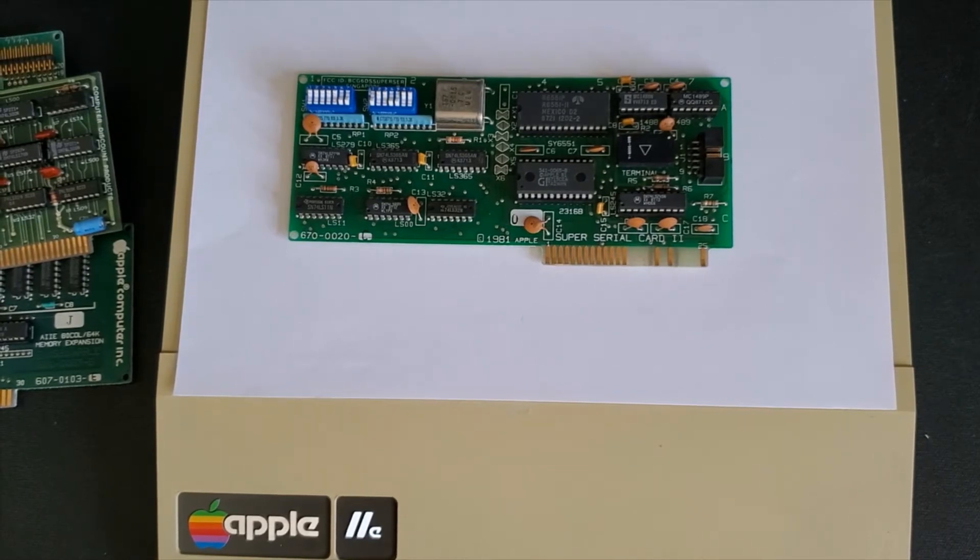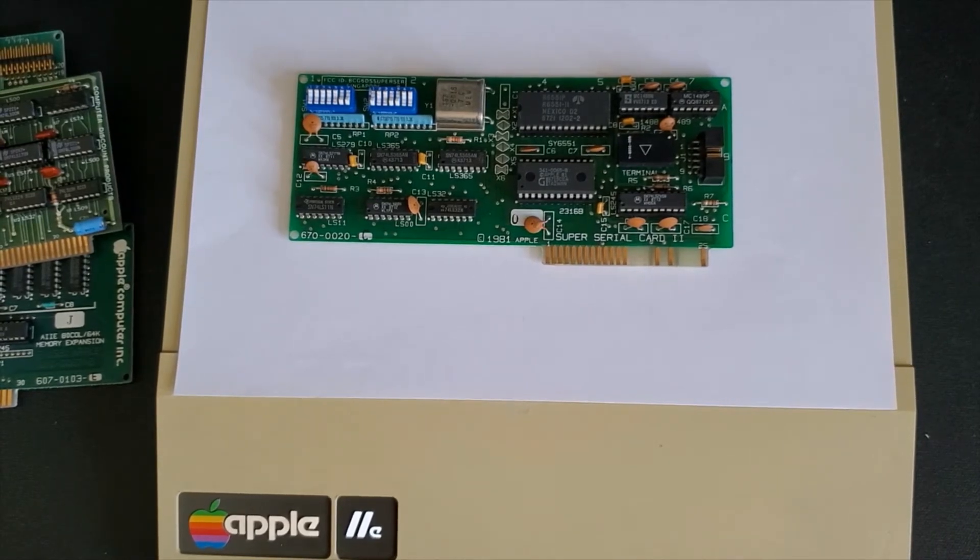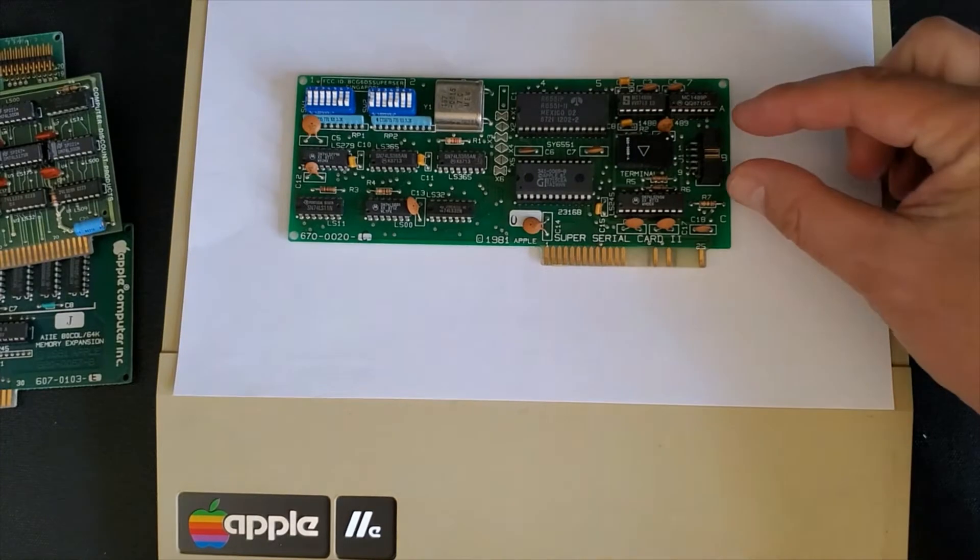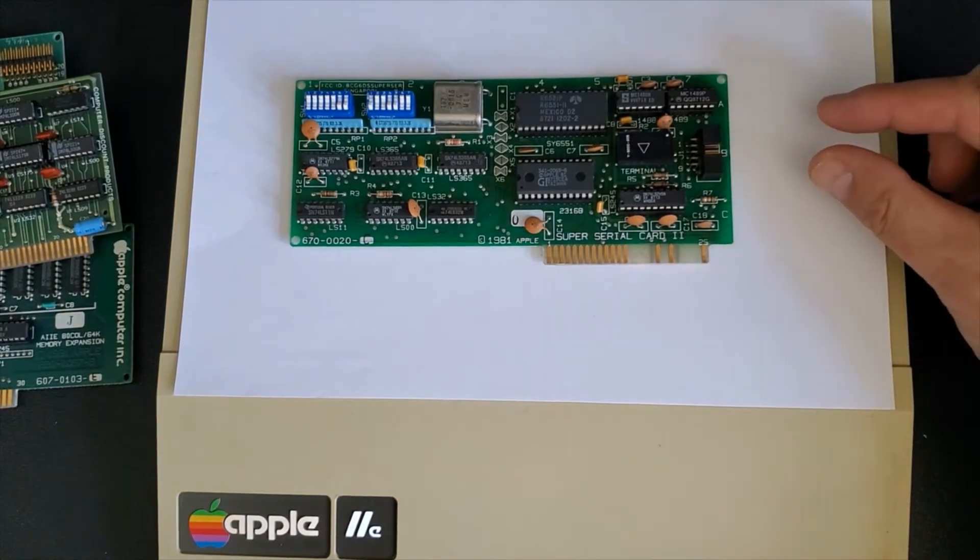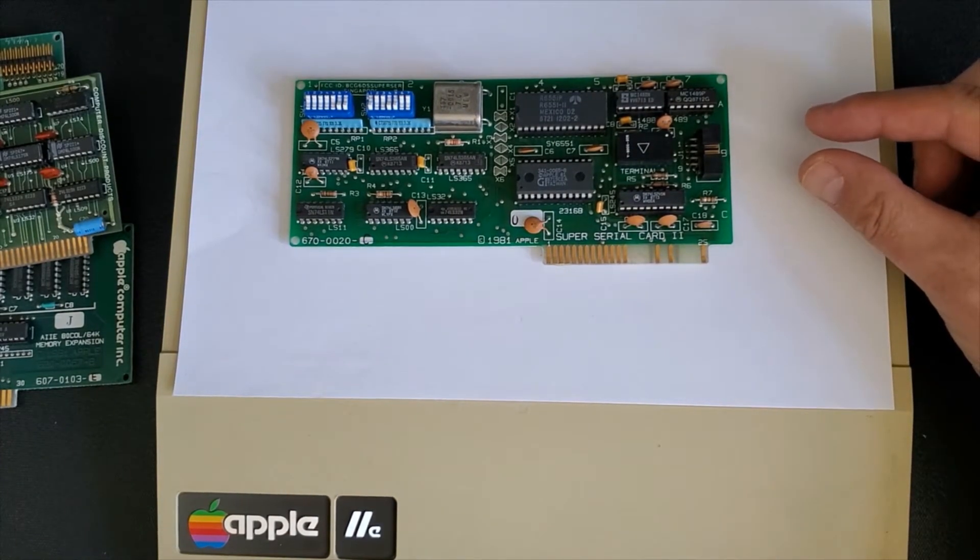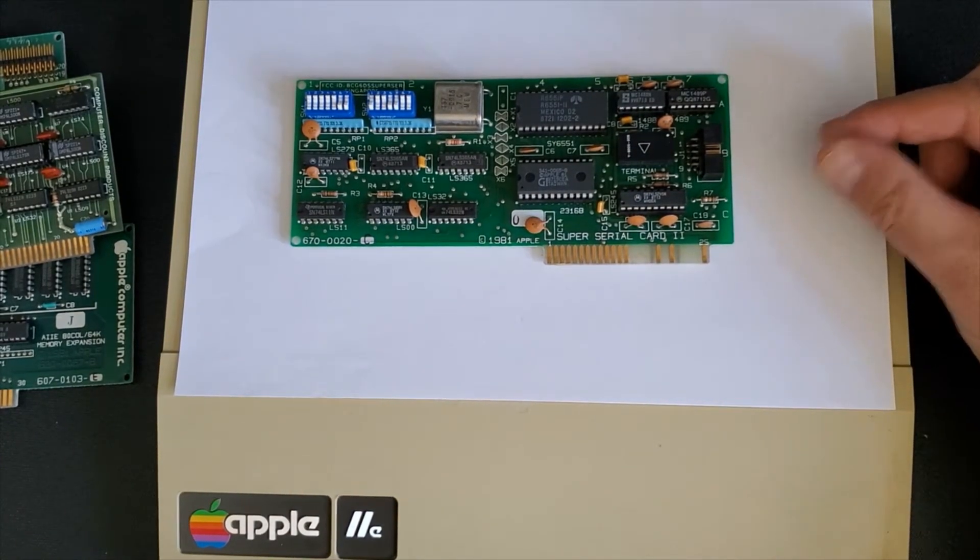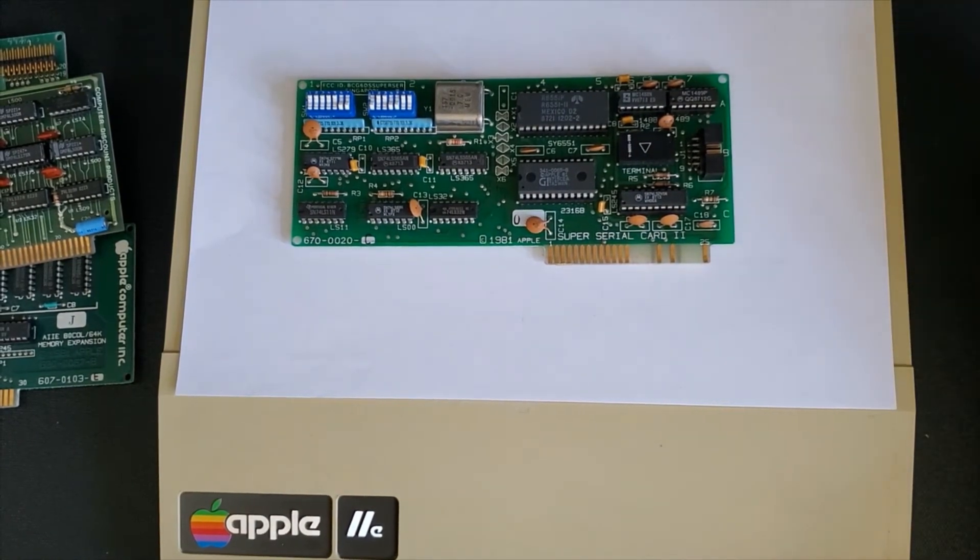The serial card is used for many things. Primarily you can use for a printer, serial printer that is, external modem which would plug in through a cable which sits here to the back of the Apple computer. You can also use it as a terminal.